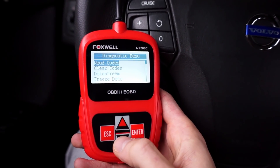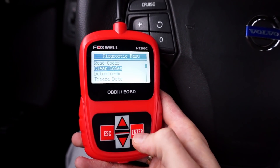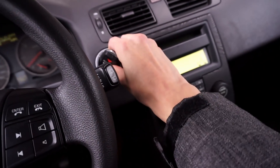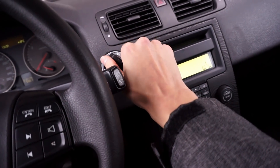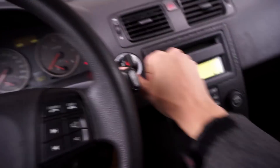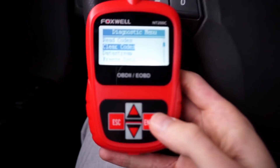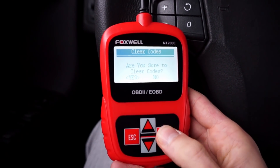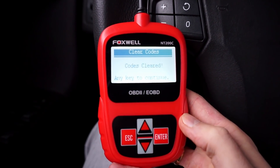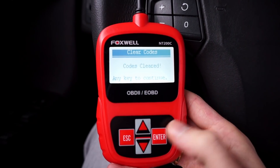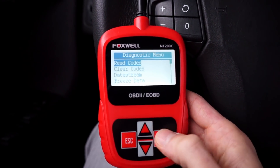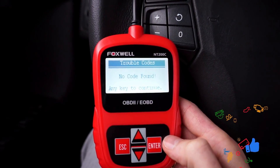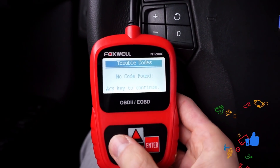Now let's check if we can clear those codes. Clear codes — are you sure? Yes. Codes cleared. Let's read them again — no codes found. So it works.